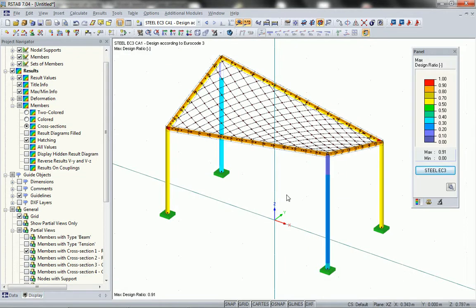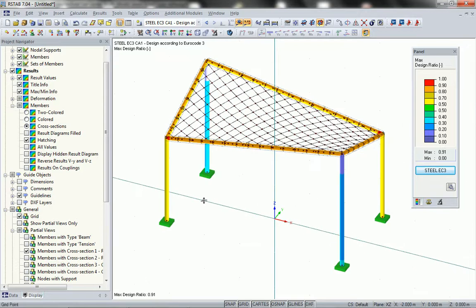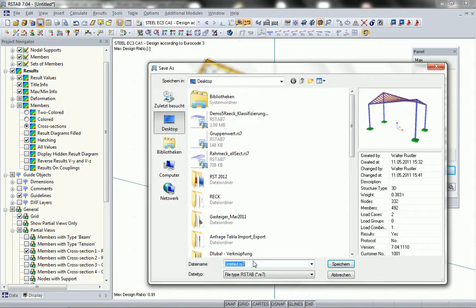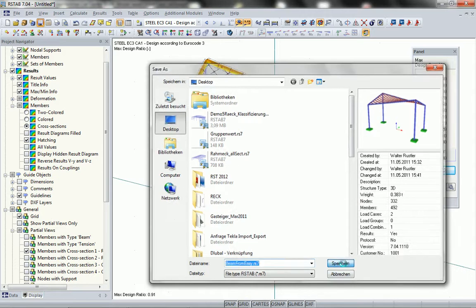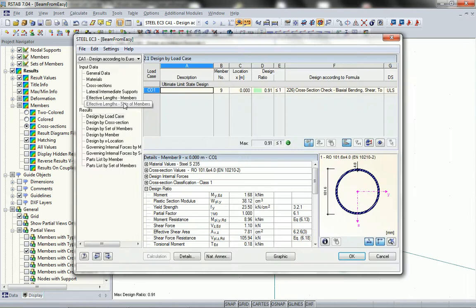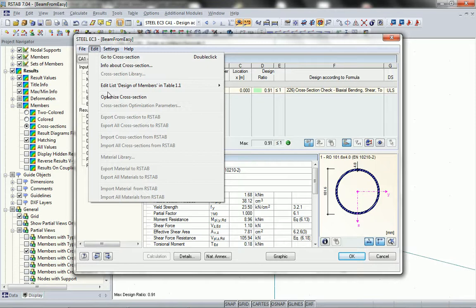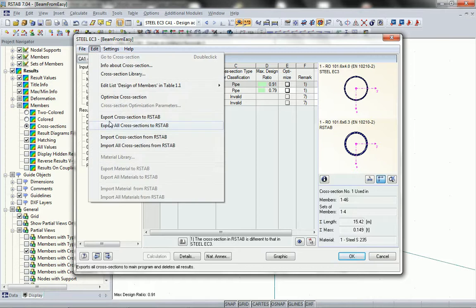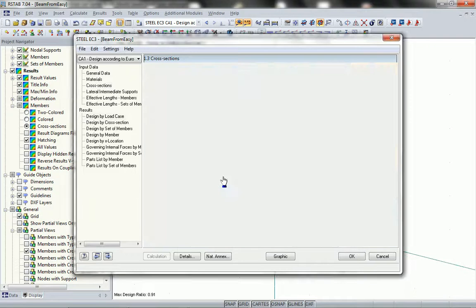After you are done you will have to export the optimized sections back to the main program RSTAB and then we can import them back inside Easybeam. If necessary you can run a second analysis run inside Easybeam with changed sections and so you get different deformations and different internal forces. Here you will see how I export the optimized sections to RSTAB and then in the next step to Easybeam.